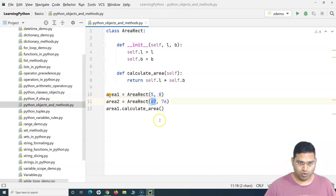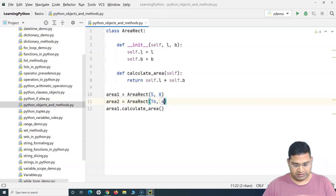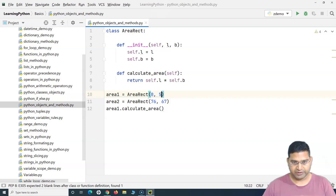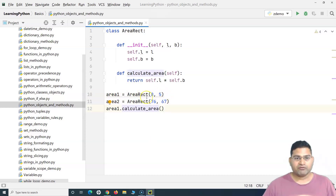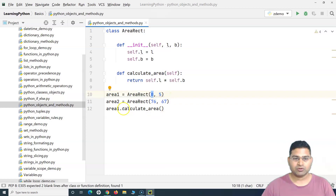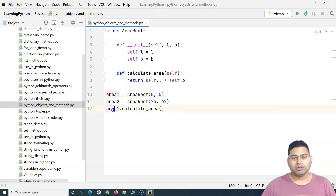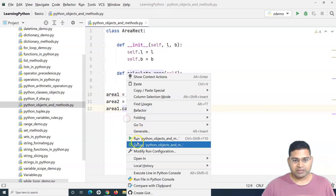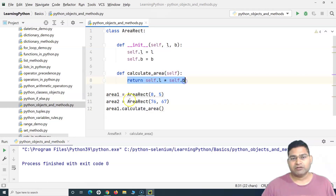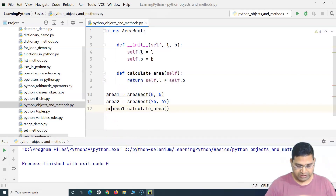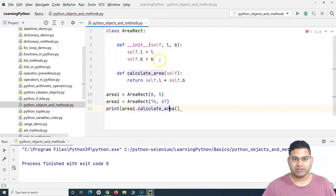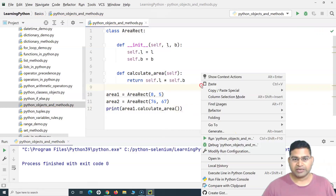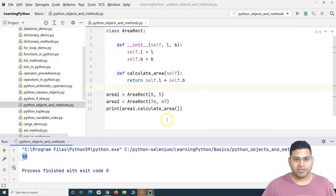Let me adjust the values — area_one will have length 8 and breadth 5, and area_two will have 76 and 67. So 'calculate_area' will multiply 8 by 5 and return the value. Since the method returns the value, I'll wrap it in a print statement. Running this now, you can see 40 has been printed on the console.